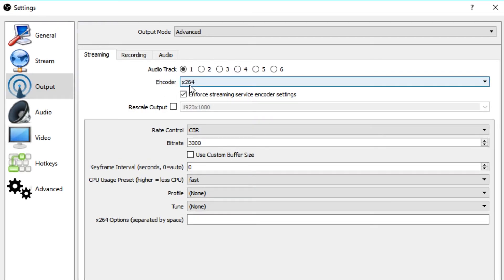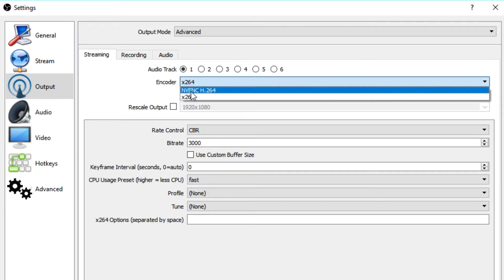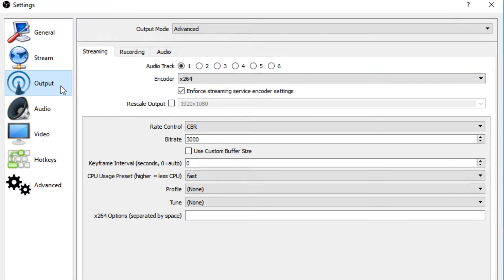We want our encoder to be X264. For this, you want to have a pretty strong CPU. And if this isn't the case, you can also use the NVENC encoder, which is the NVENC H.264. This basically uses your graphics card to do the encoding, but the quality might not be as high. So if you want to use the NVENC encoder, make sure you do some tests on your own to work out what's actually best for you.